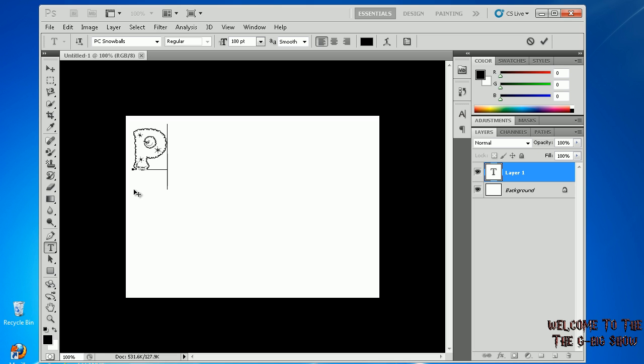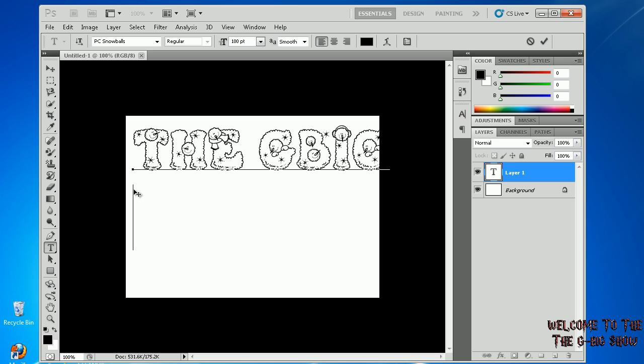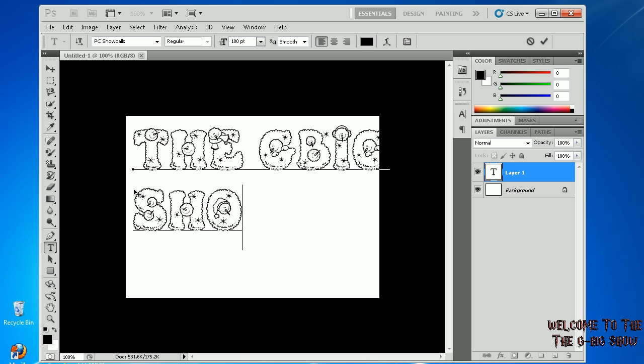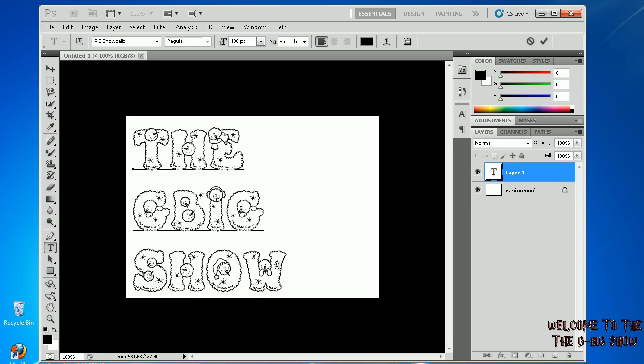Now you can type anything like 'The GB Show' and it'll look like that.